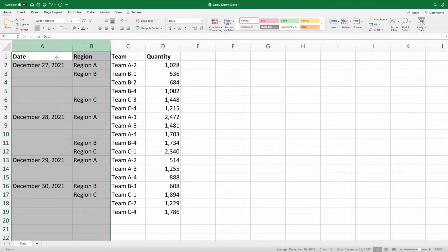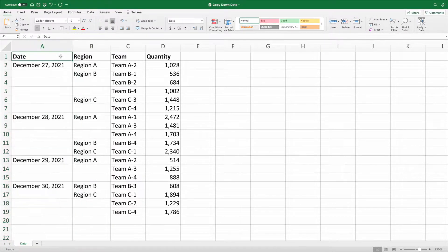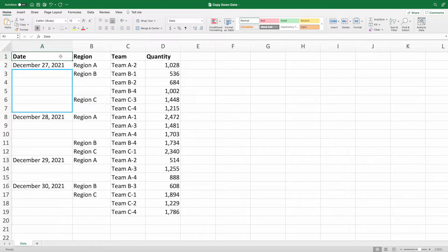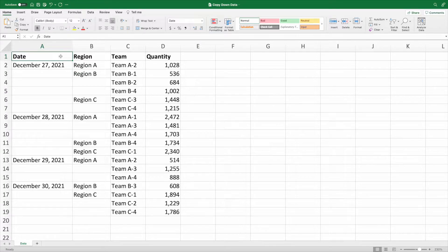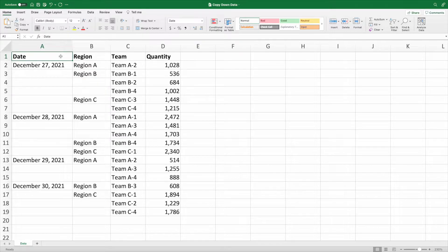Now that we've unmerged the cells, we need to fill the blanks in columns A and B with the values immediately above the blanks. In other words, we want the range A3 through A7 to contain December 27th, 2021, which is the value in cell A2. We want the range B4 through B5 to contain Region B, like in cell B3, and so on.